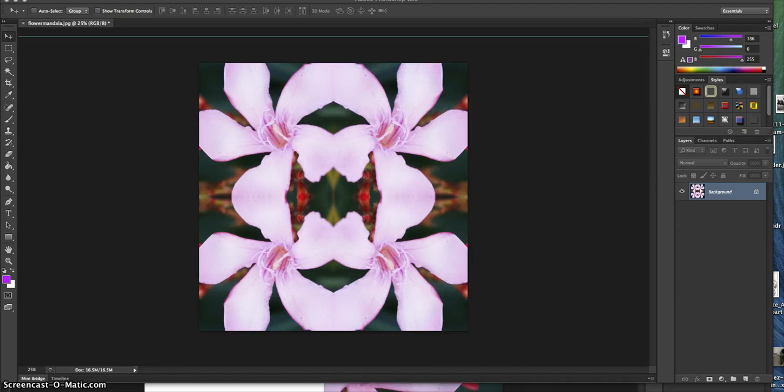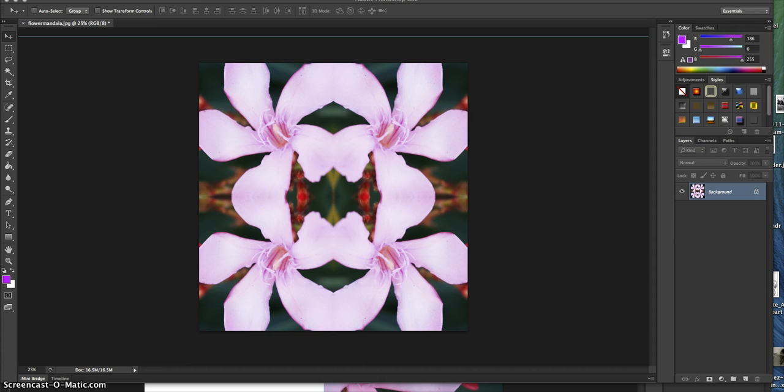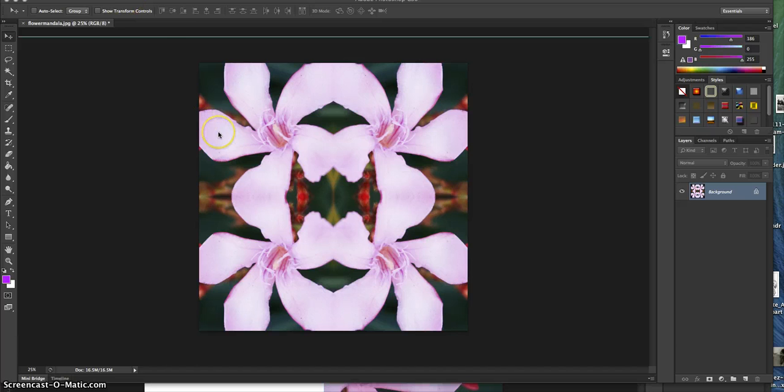Hey, today we're going to learn how to make mandalas using Photoshop and your own photographs. Mandalas can also be called tessellations, and we're going to learn how to do this today.